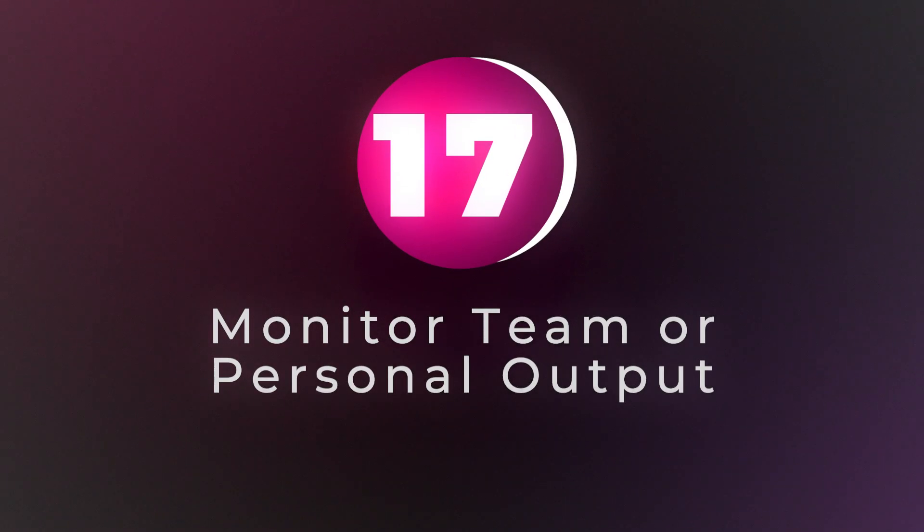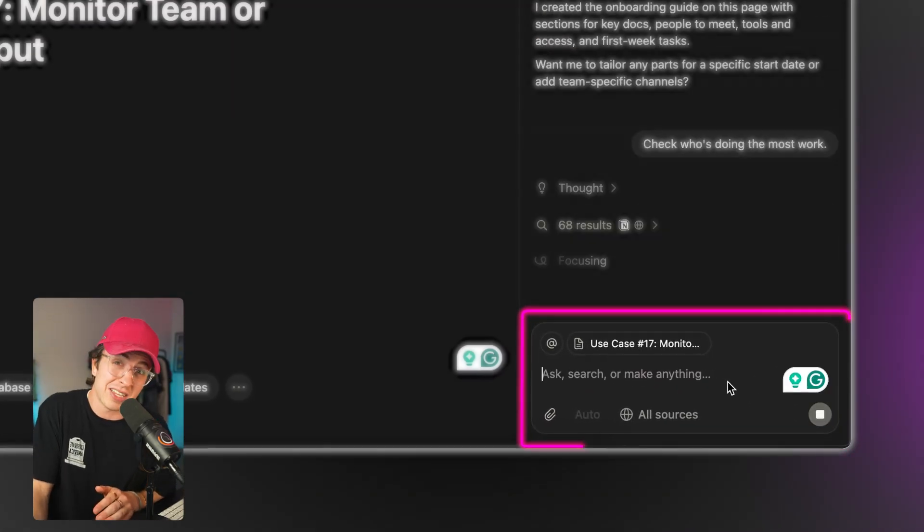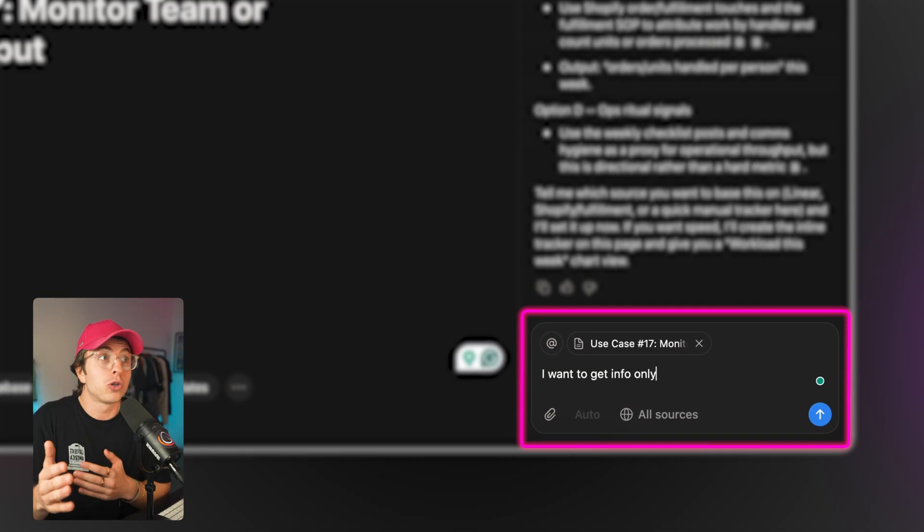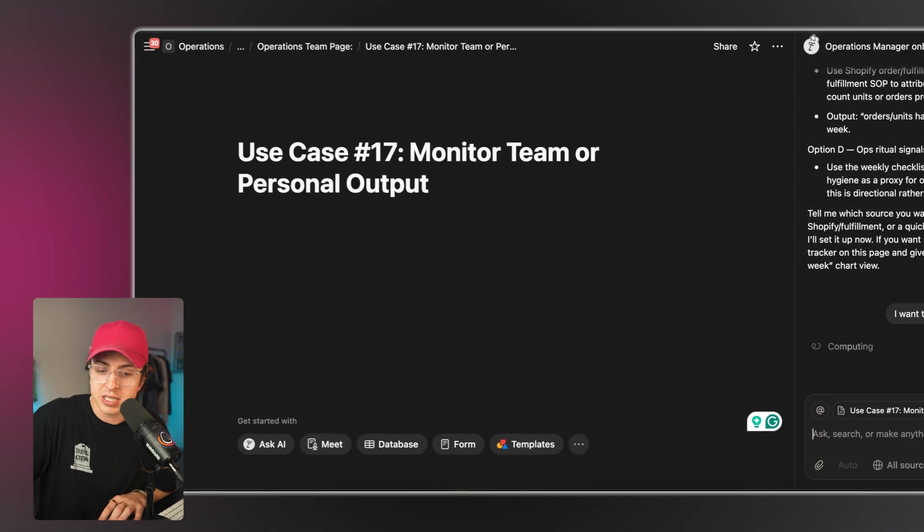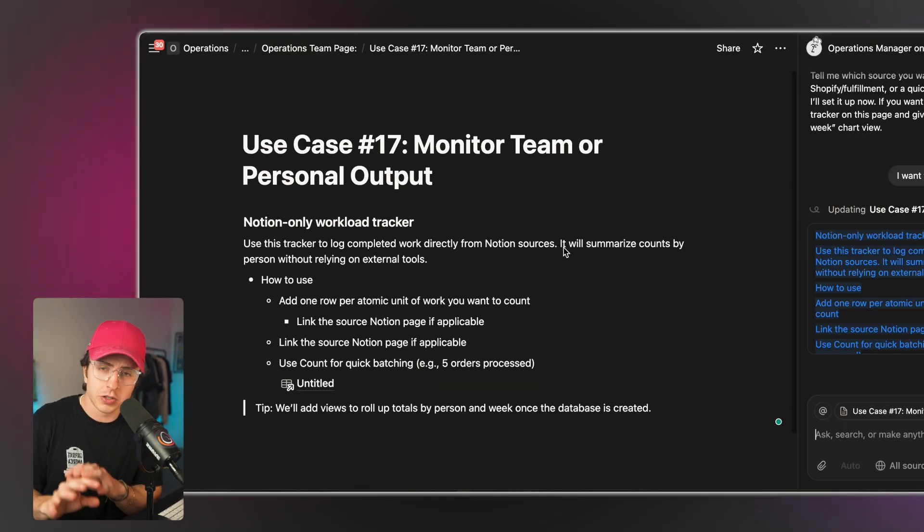Use case number 17: monitor team or personal output. This is simple but powerful — check who's doing the most work. Notion agent can analyze database activity to show who's actually producing, not who talks the most in meetings. It's a management insight tool, and a quick mention but valuable for most team leads. But it's not just for people who manage teams — it can give you insight into your own productivity. Let's say there's a side hustle you want to focus on: are you actually working on it and spending the time you need? This will analyze and tell you the answer, removing your internal biases.